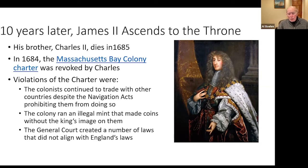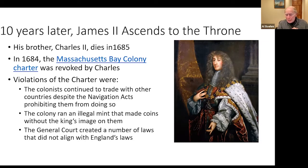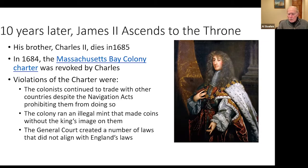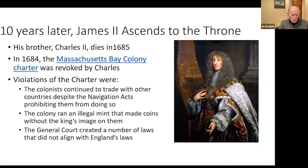The primary violation that Connecticut was also guilty of was not allowing the king's Anglican church in Connecticut or Massachusetts — that was one of the laws they were definitely found guilty of. So James II comes to the throne owning everything up to the Connecticut River, he believes, and now has Massachusetts Bay without a charter.